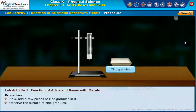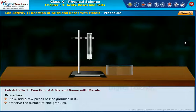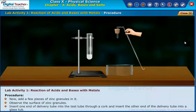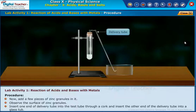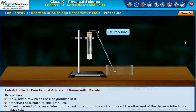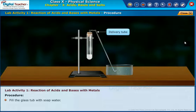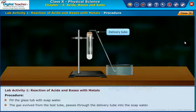Observe the surface of the zinc granules. Insert one end of the delivery tube into the test tube through a cork, and insert the other end of the delivery tube into a glass tub. Fill the glass tub with soap water. The gas evolved from the test tube passes through the delivery tube into the soap water.